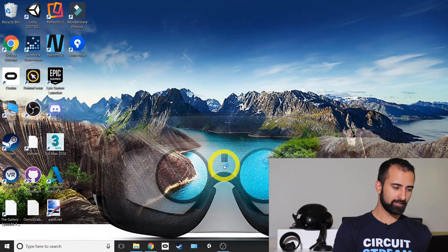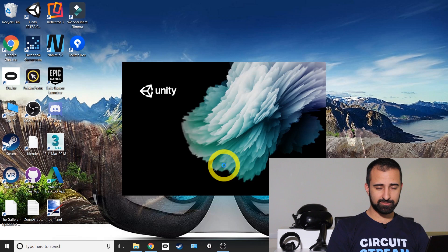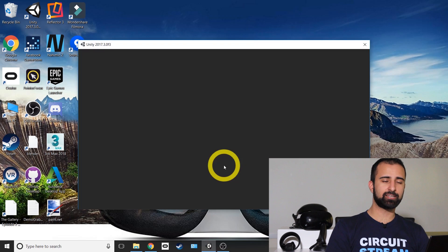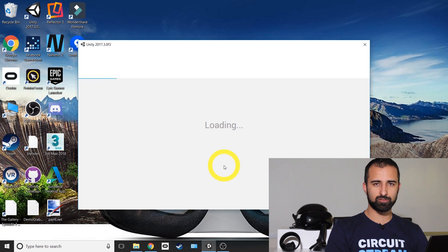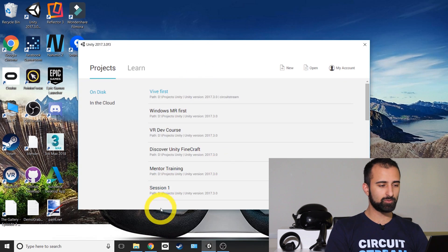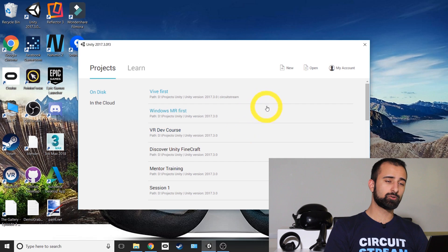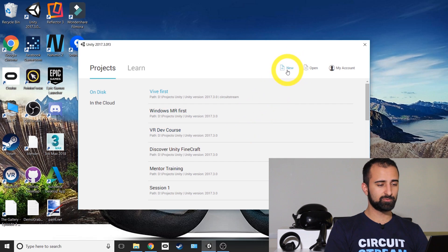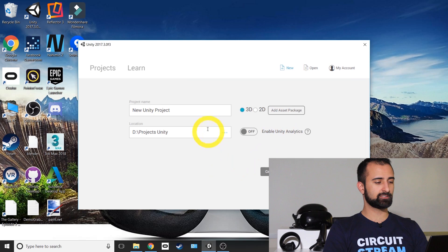First thing we're going to do is launch Unity. Launching Unity, you'll come across the nice little prompt that gives you a list of projects to load from. If it's your first time, there won't be one. What you're going to do is go to the top right where it says new, click new, and it'll ask you for a name for your new project.